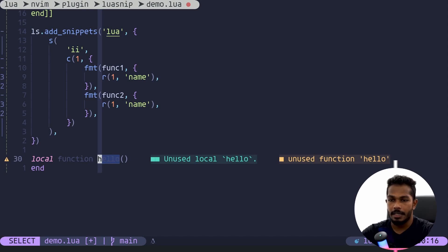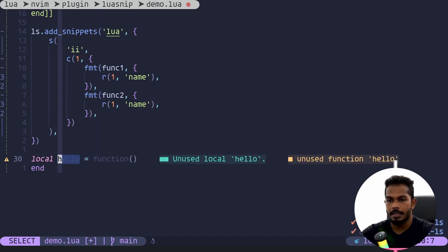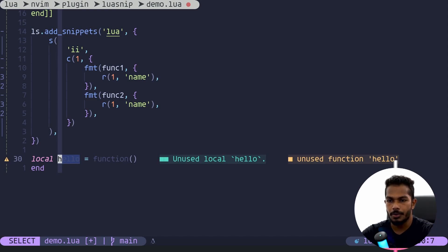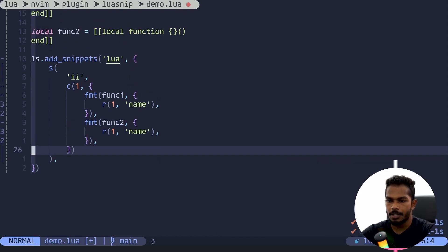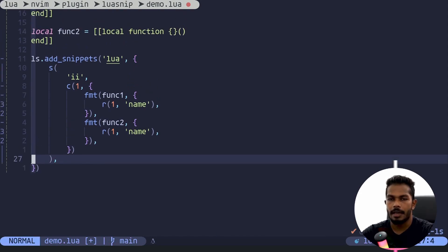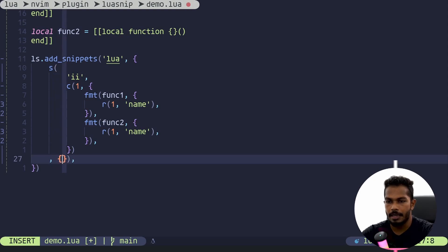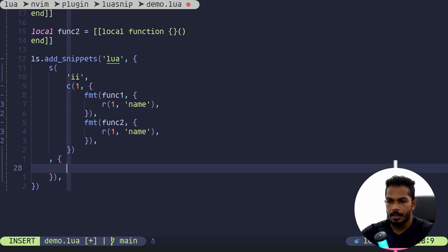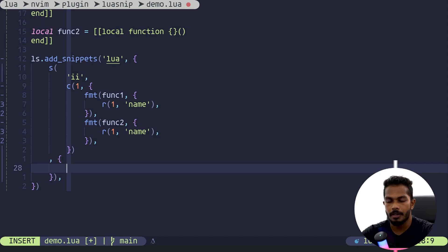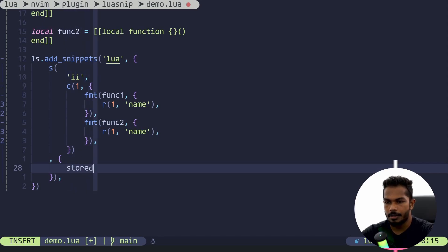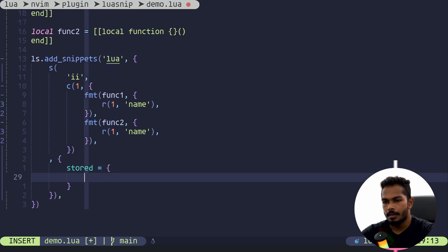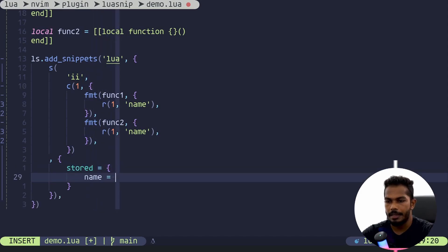Simple as that. However, let's say we want to add another default value. How would we do that? Well turned out you can add default values to these stored values under snippets. All you have to do is pass in a table as the second parameter of snippet and here you need to have a table with the key name stored. Here we can define the key of the stored value.